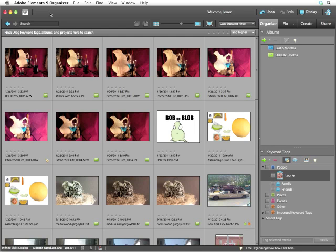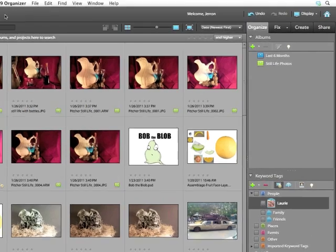Smart Albums are a really quick, easy, and helpful tool for automating the process of album creation.